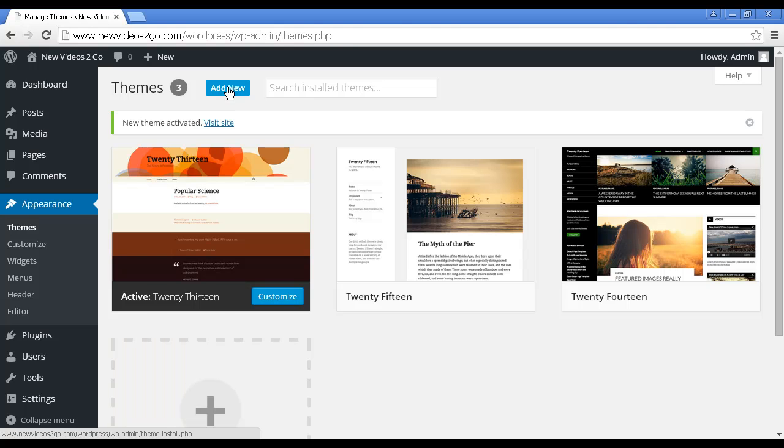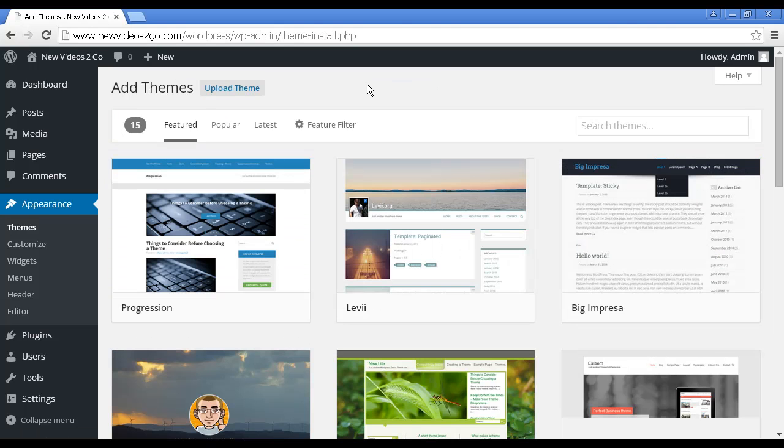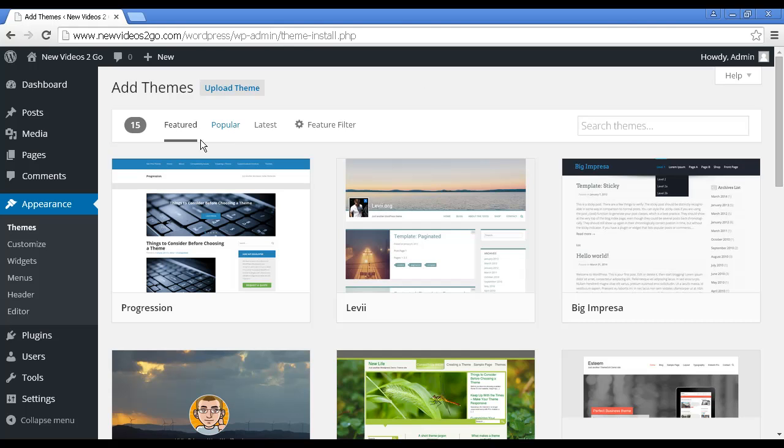Clicking on Add New, it takes you through to this page. You can see that you've got lots of different themes that are all on WordPress. This is a link to the main WordPress server, and you can see all the different themes. You've got their featured themes, popular themes. You can do a search. You can click here on the feature filter.